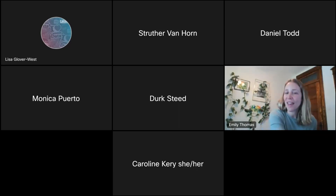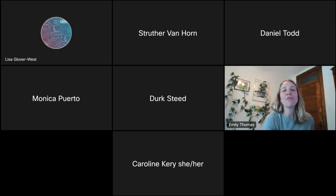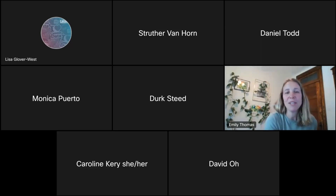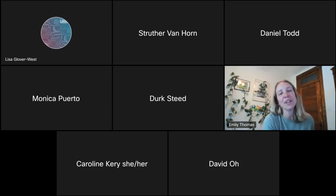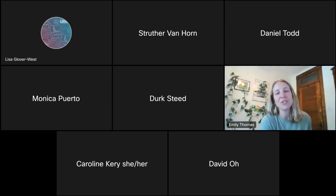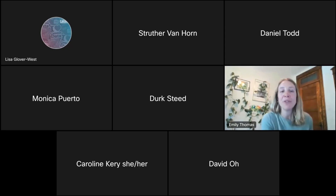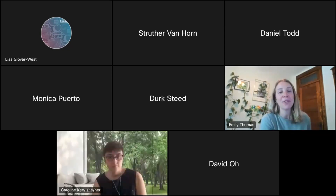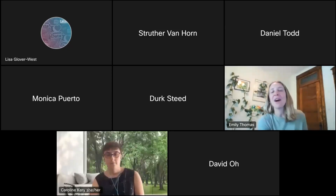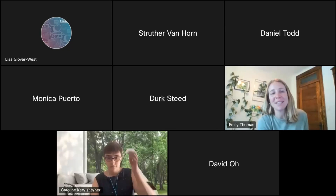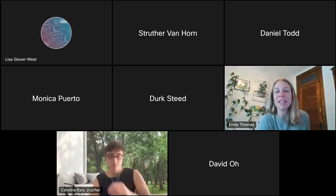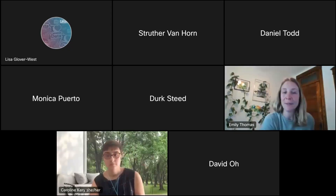So with that, let's go ahead and get started. Our first presentation today is going to be using machine learning recommendations to improve manual survey text coding, and that will be presented to us today by Carolyn Carey and Dirk Steed.